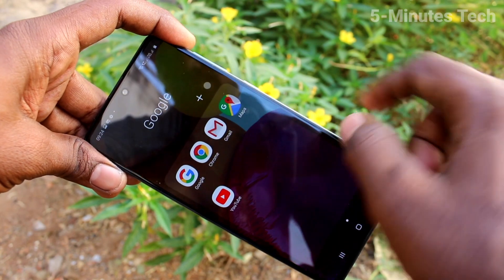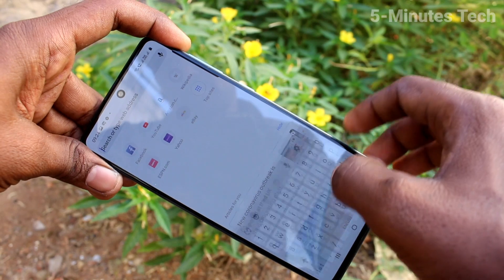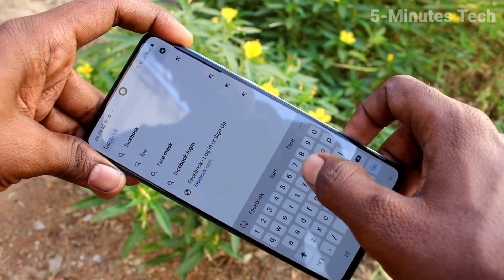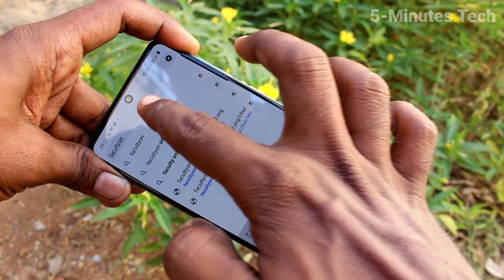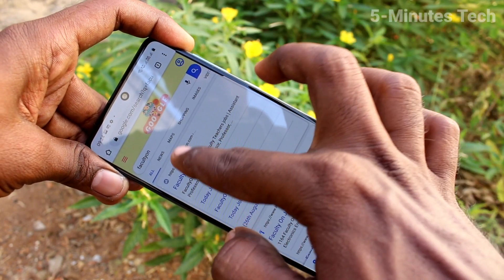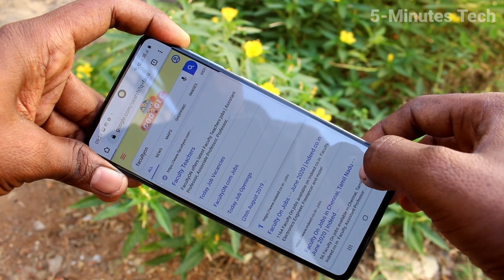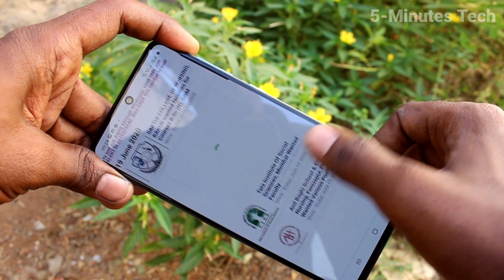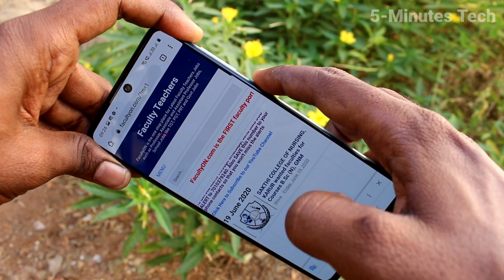First of all, in our phone, go to the screen for which you want to take a screenshot. Here I want to take a screenshot from one of my websites called facultyon.com. So I search with the term facultyon. This is the website where I need a screenshot. From here, I want to take a screenshot.